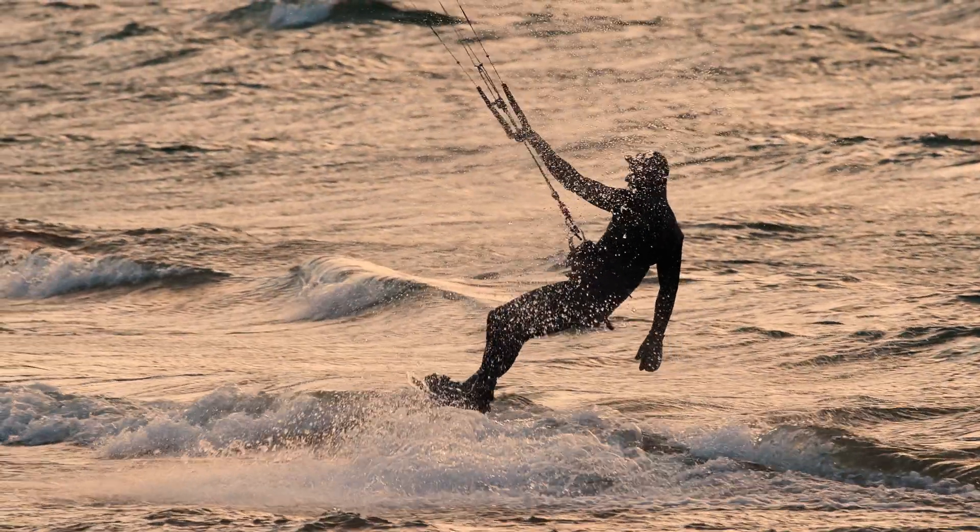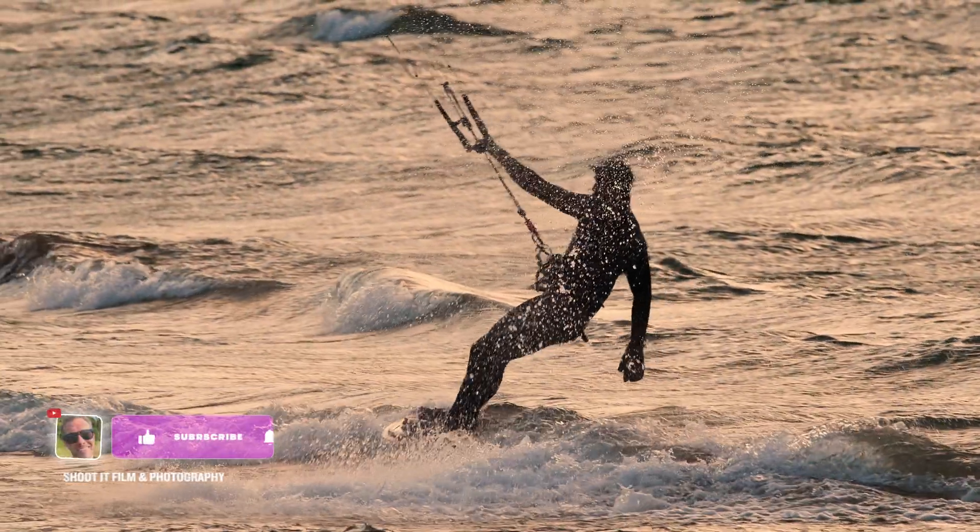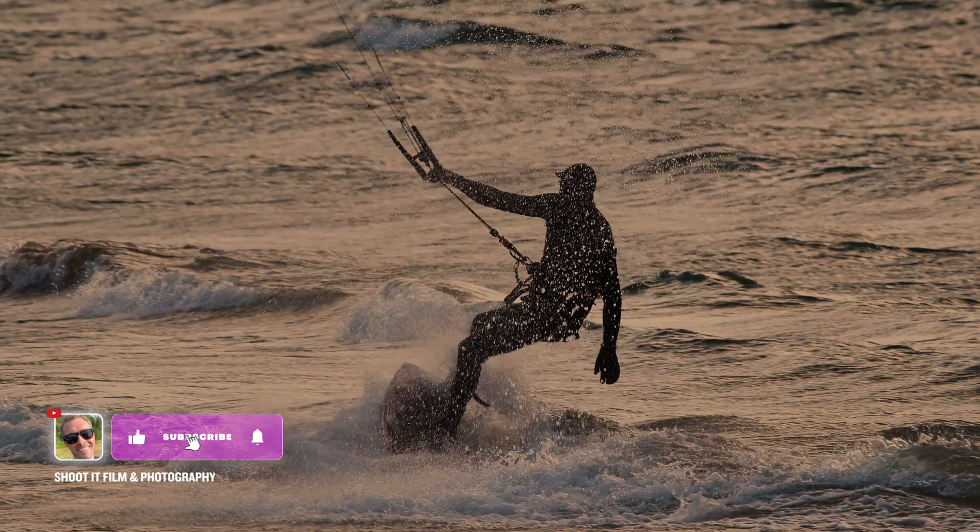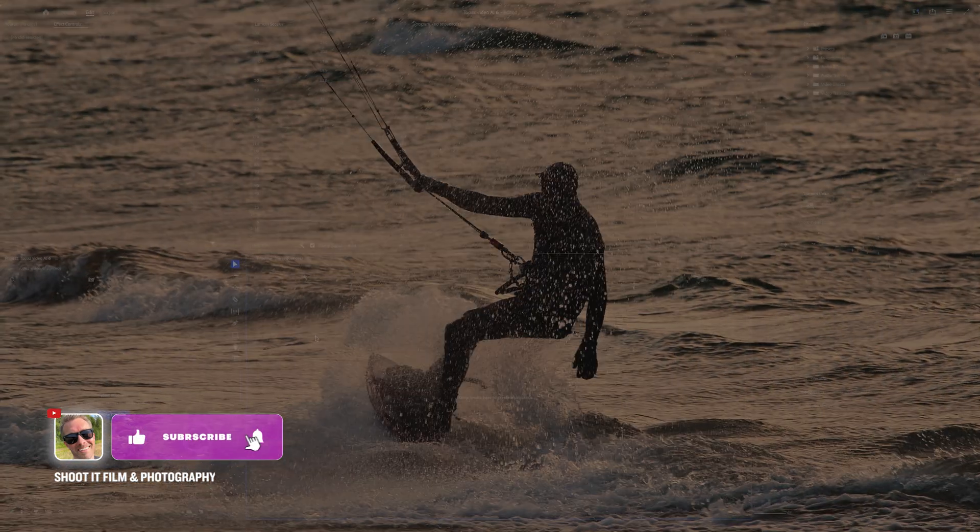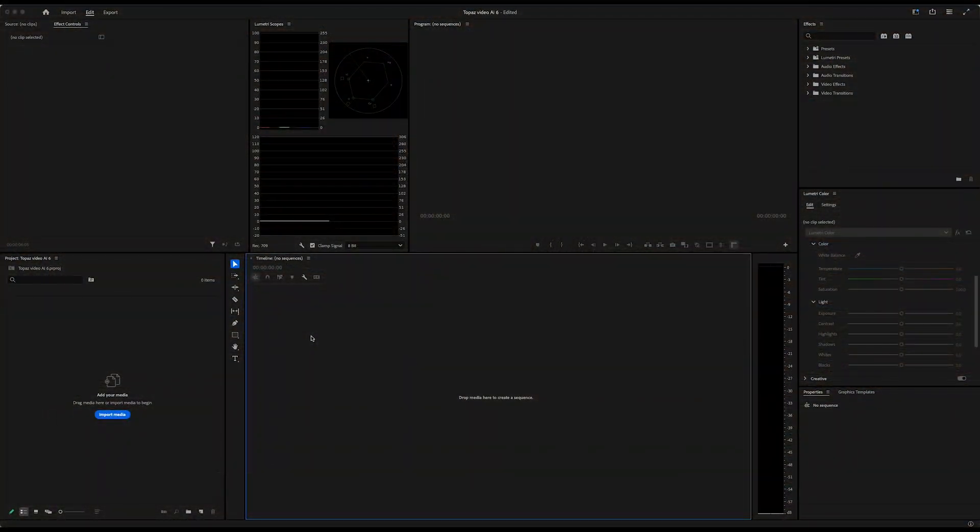Hey guys, in this video I will show you how I made these super slow-mo clips with the help of Topaz Video AI6.